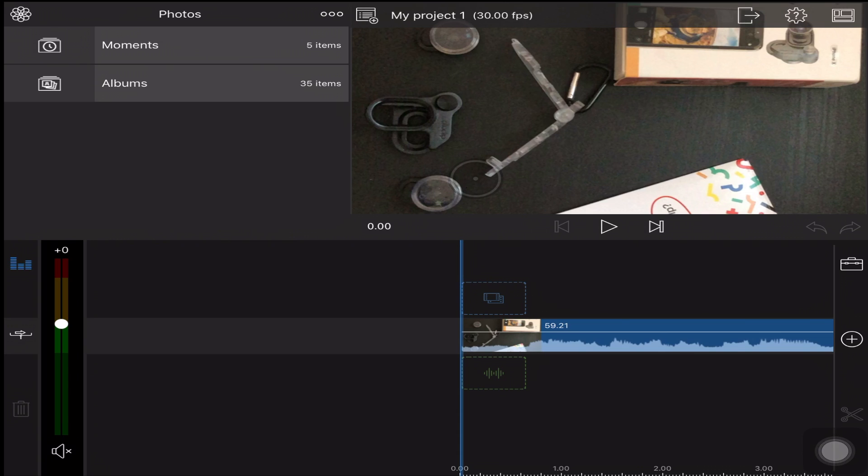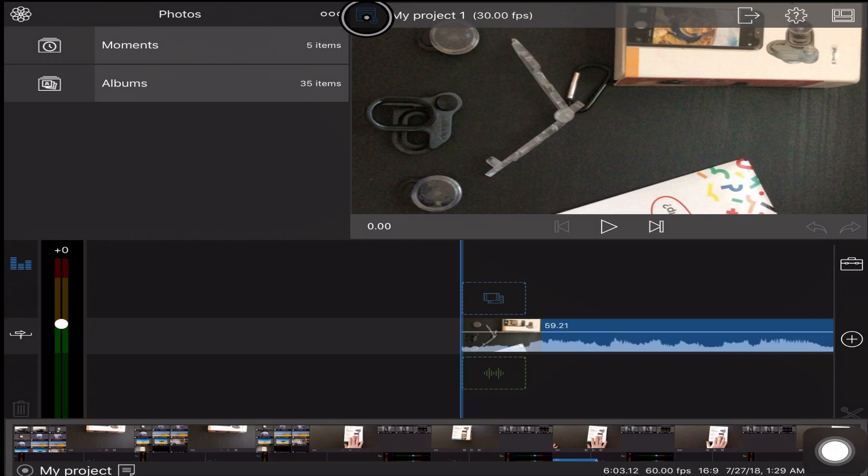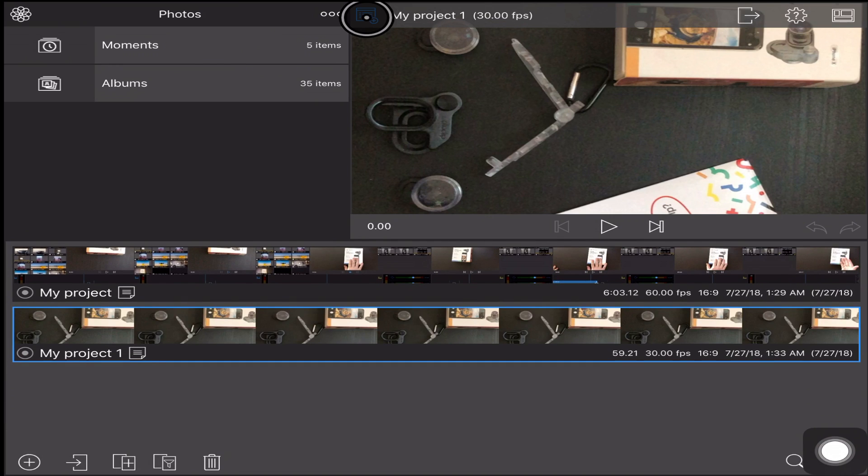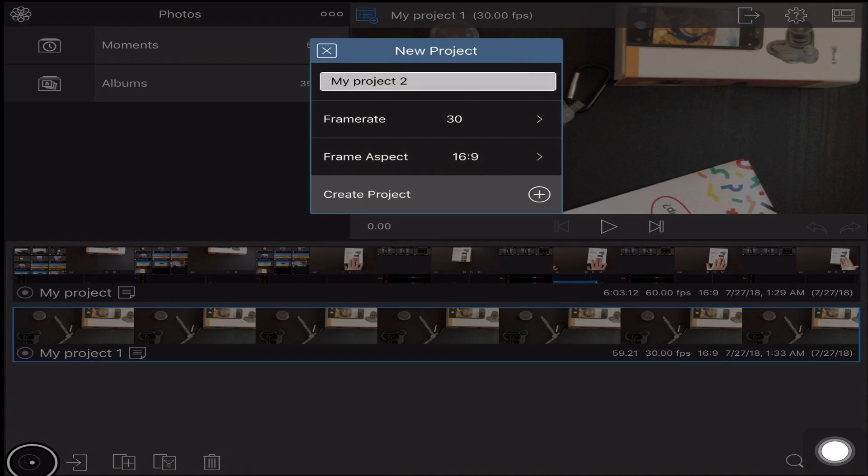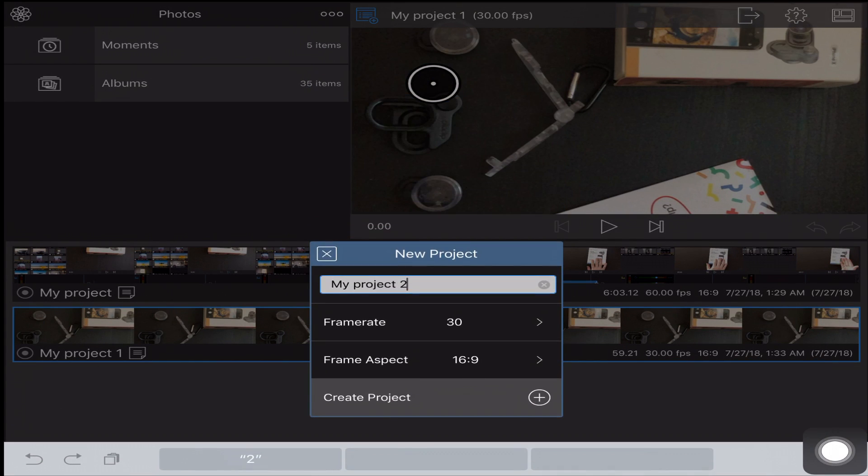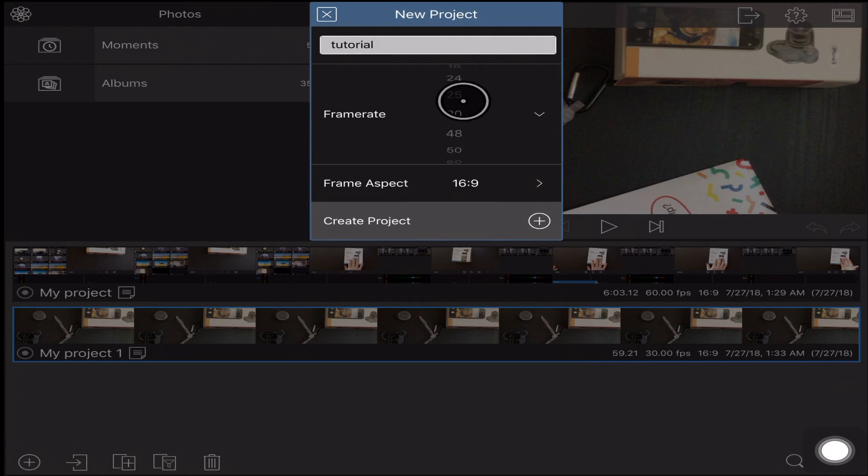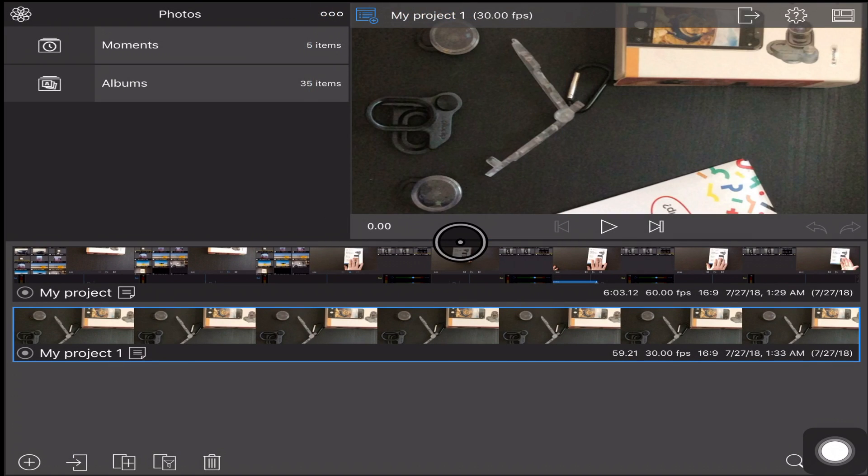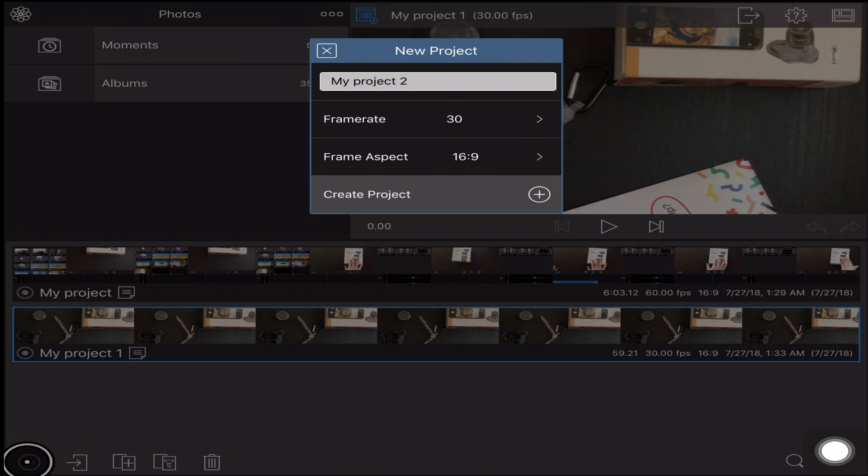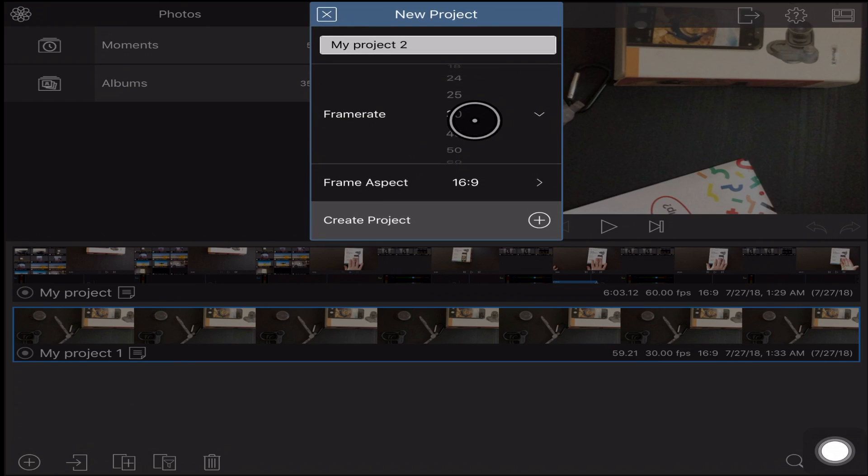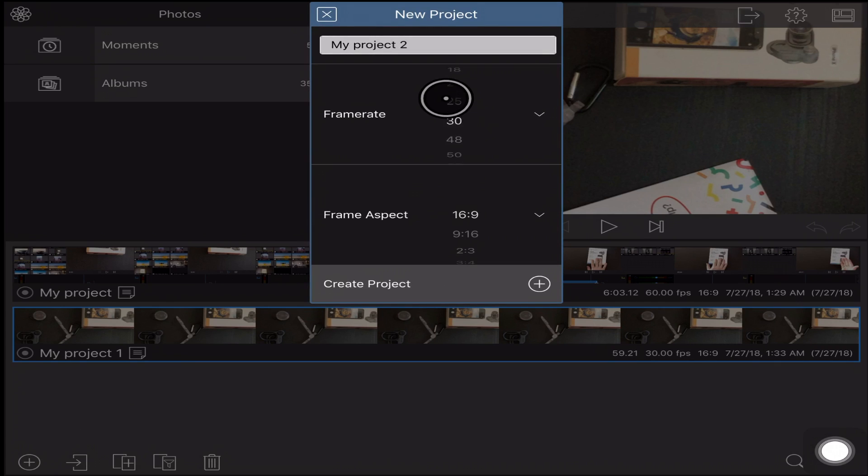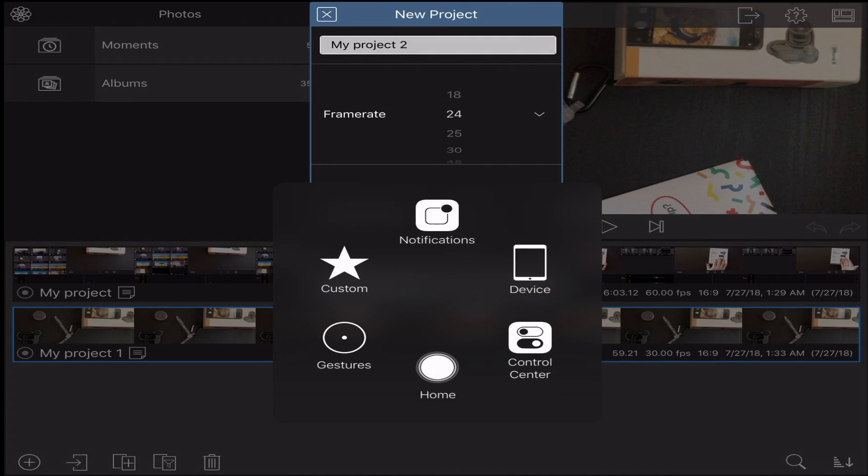You will want to open LumaFusion and then you're gonna scroll to that icon on top, click it, and then scroll all the way down to the plus icon. Now here you got a little window you could type your name of the project, so I'm gonna do tutorial. Then you could choose a frame rate, of course I'm gonna choose 60 frames.